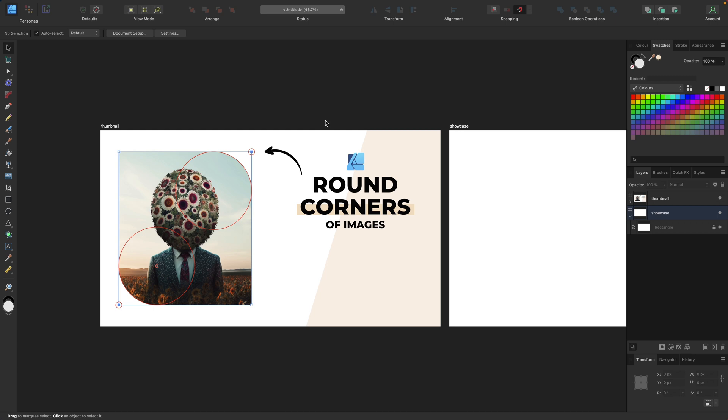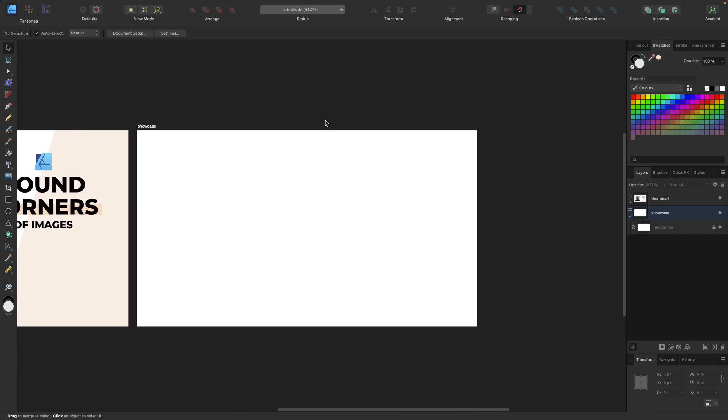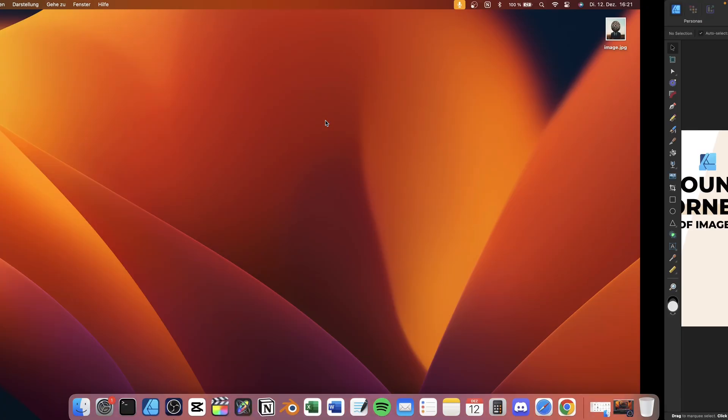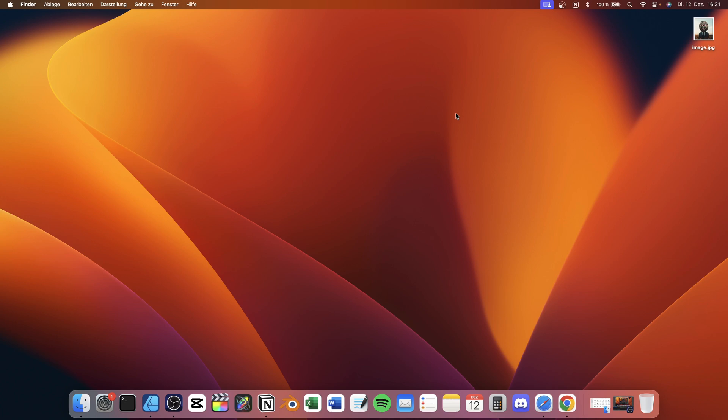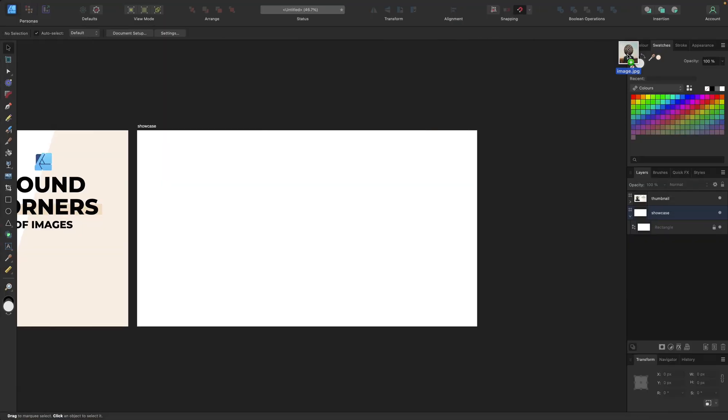To showcase this, first we need a new clean document and an image file. We'll take this image right here and drop it inside Affinity Designer.